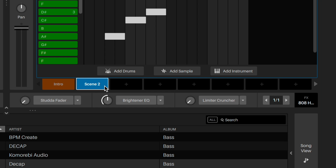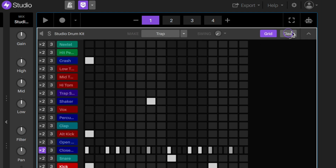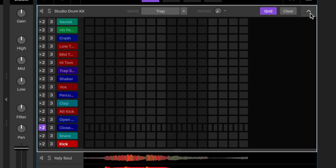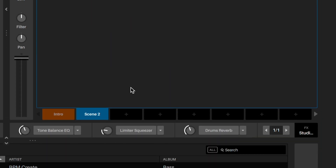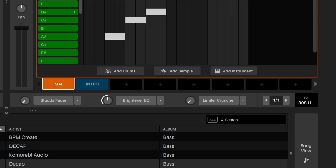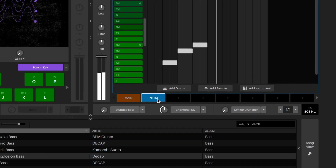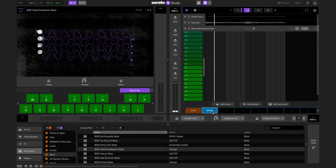For example, let's create an intro by copying our first scene and then clearing the drum sequence inside it. We can double-click the scene names and then rename them. We now have a second scene without drums that we can use later as our intro.